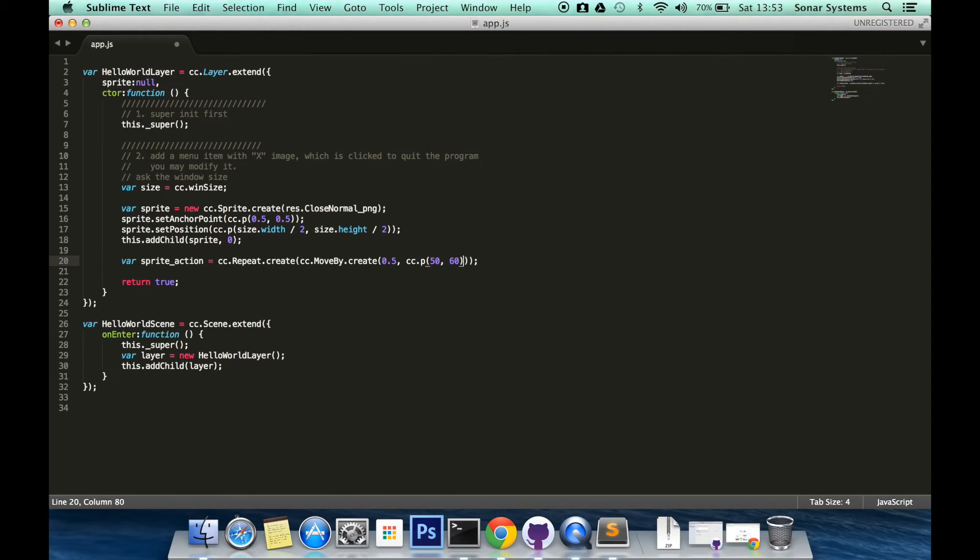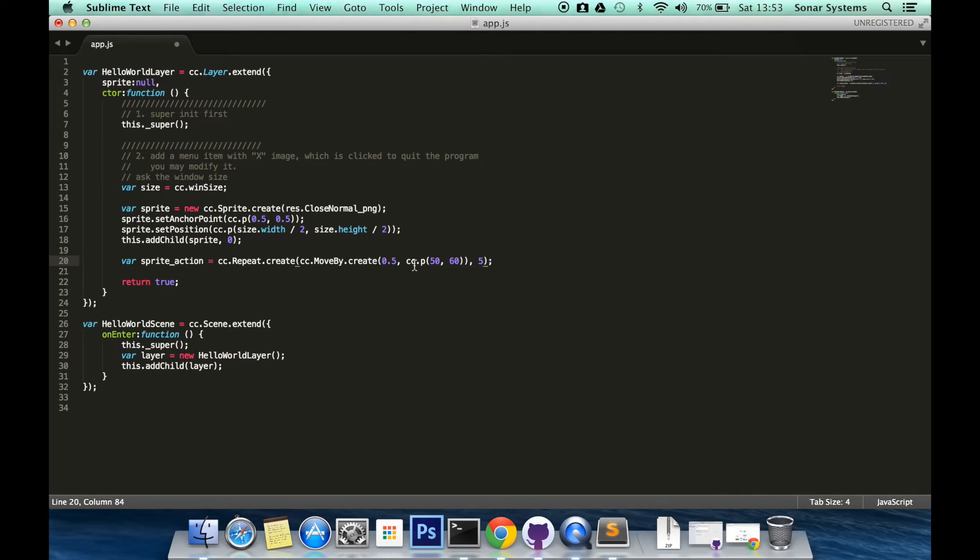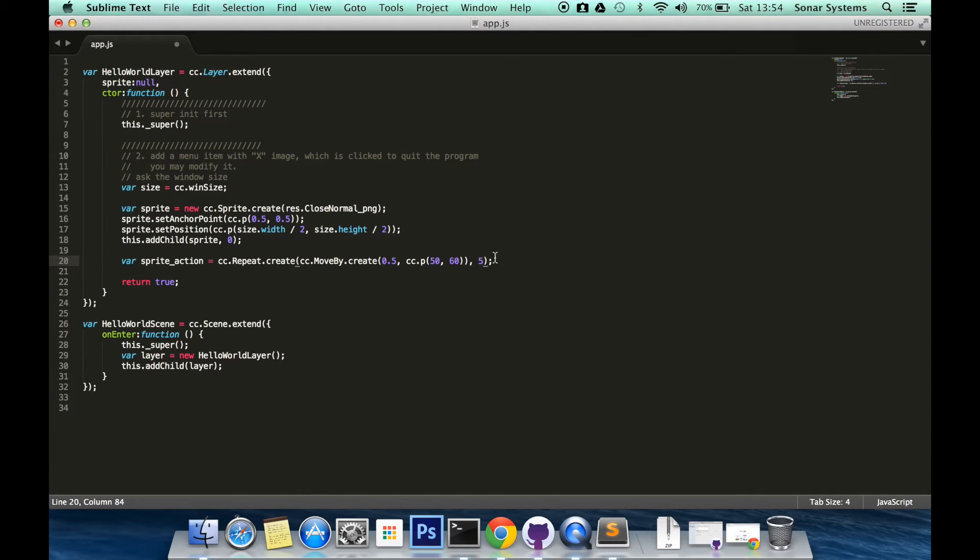And now we specify how many times we want to repeat this action. I am going to put five. We can't repeat different actions as in you can't sequence them together. There is actually a separate action for that which you call sequence which we will be covering very soon in this series.